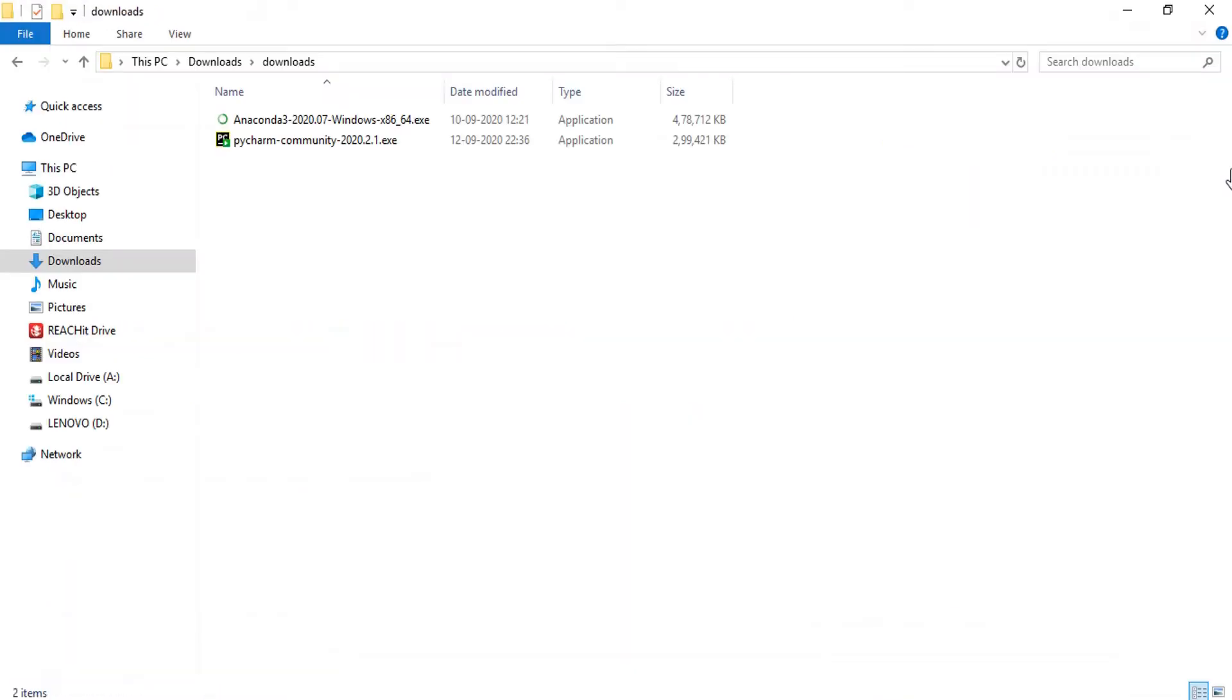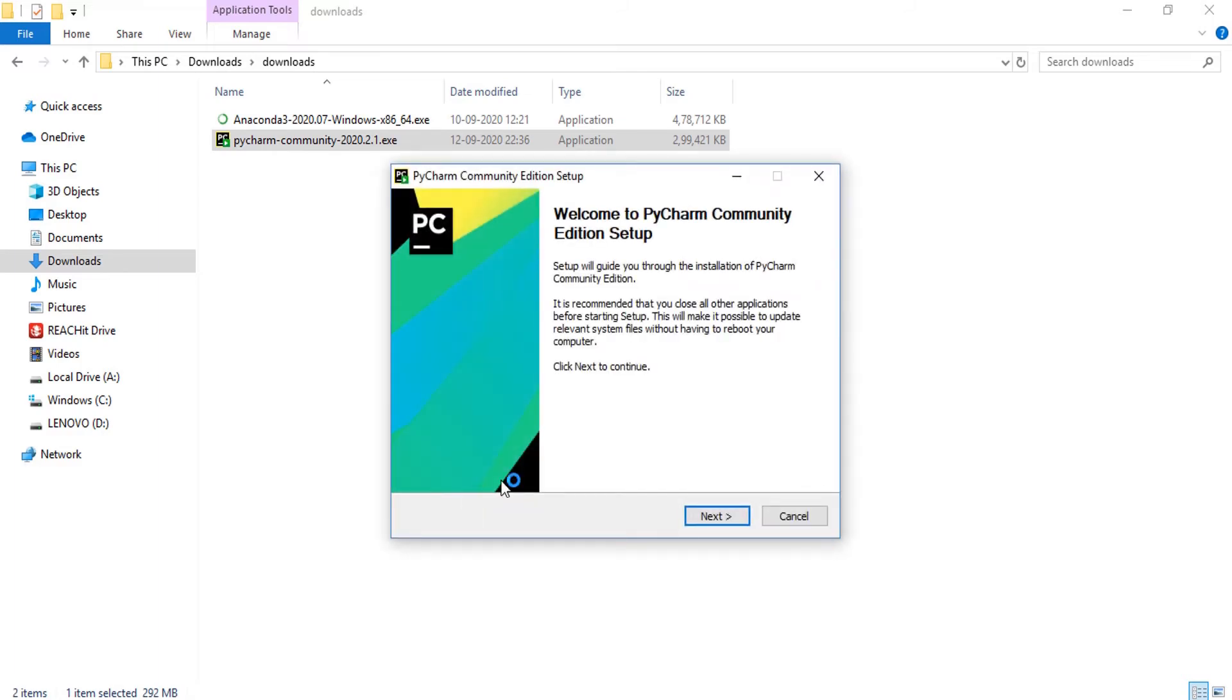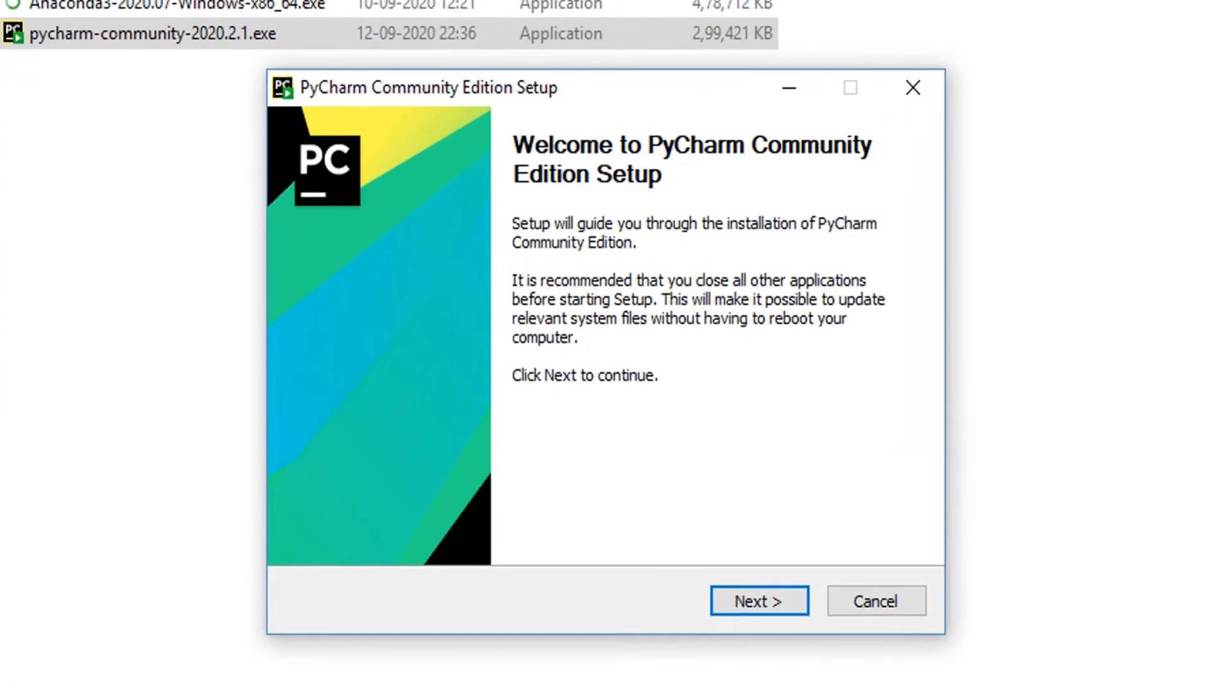Once the file is downloaded, go ahead and open it. Your PyCharm Community setup is started. Proceed with Next.